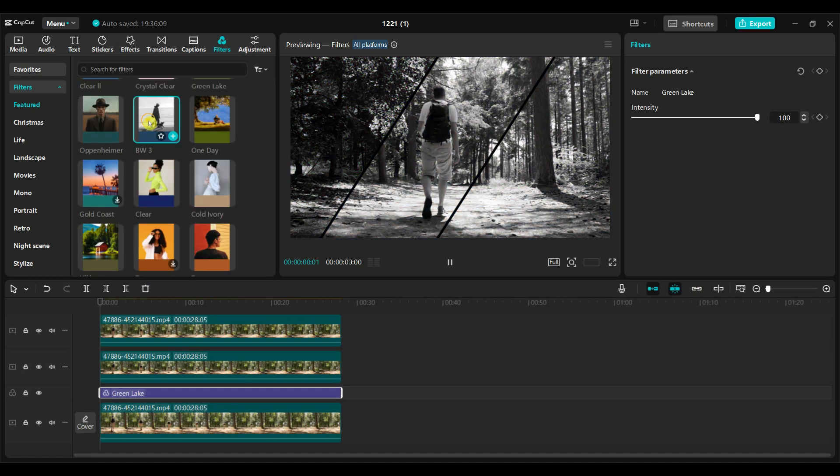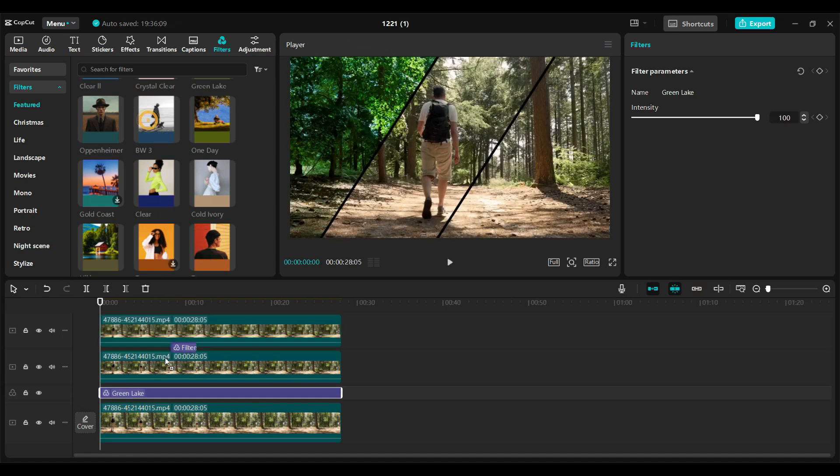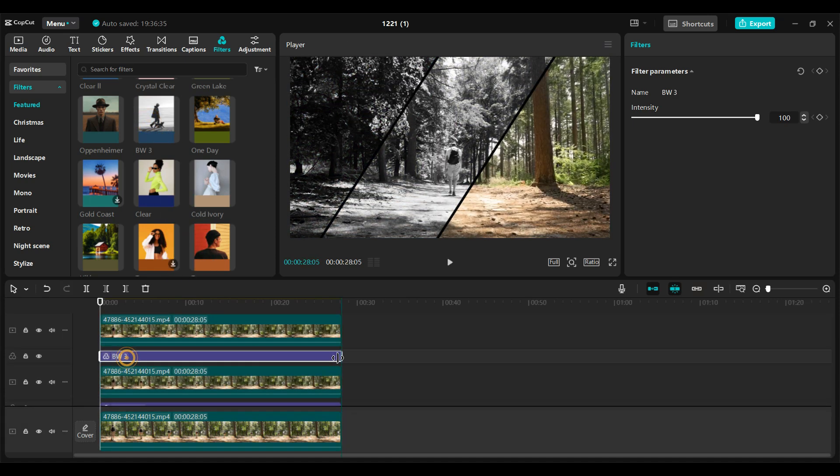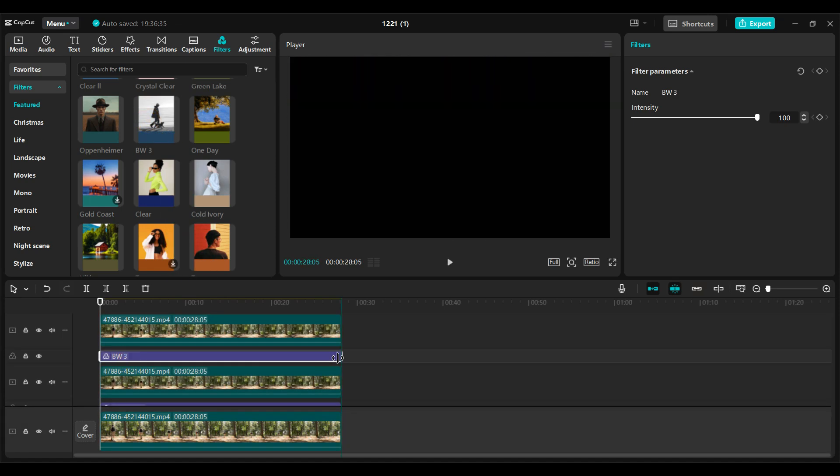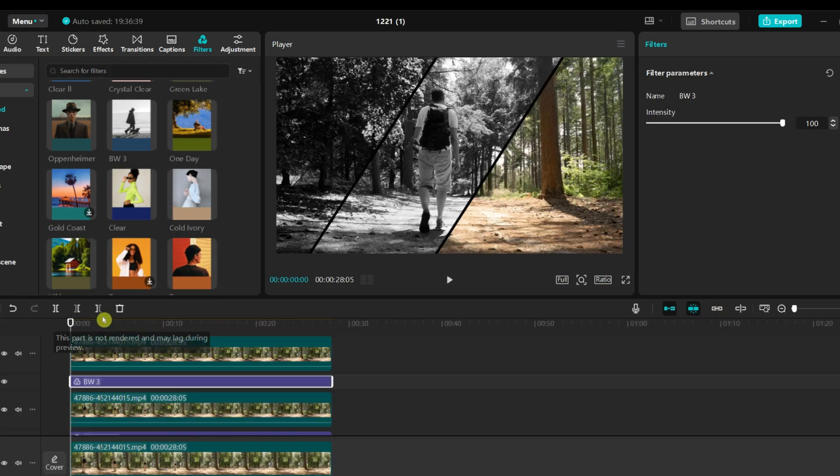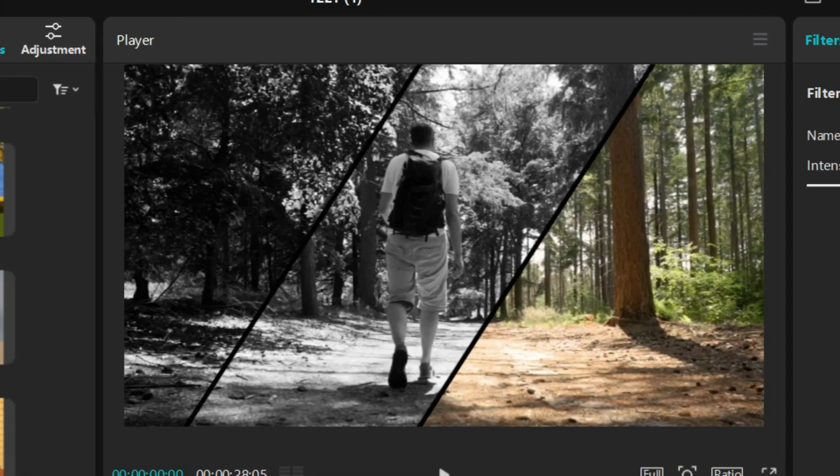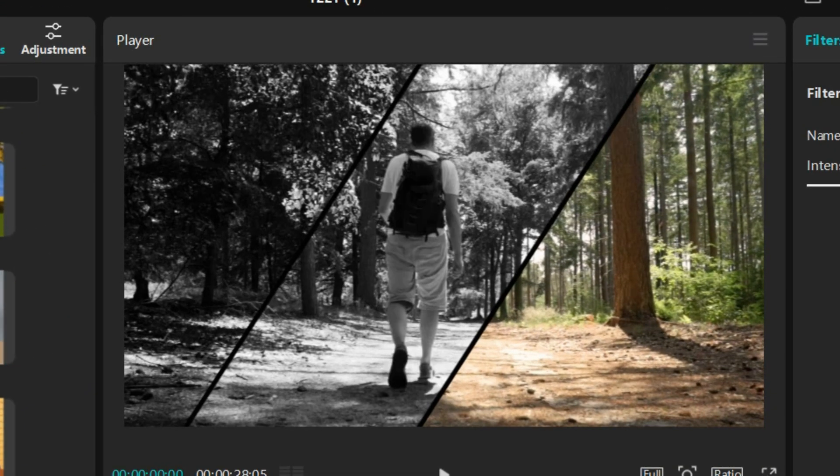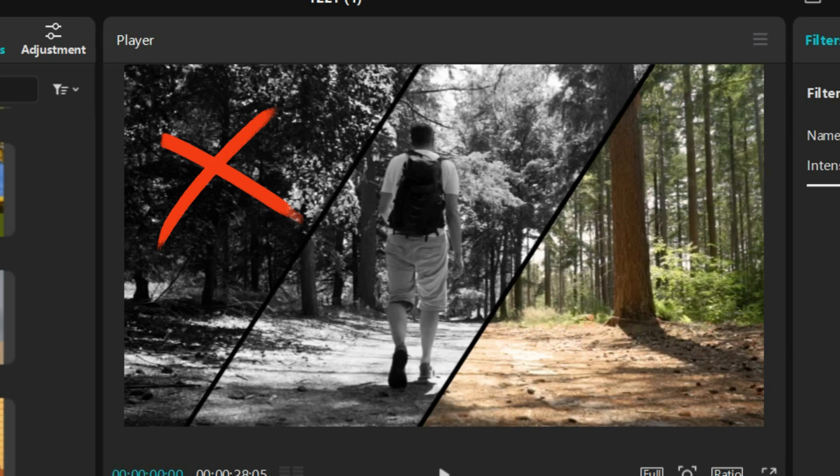Next, I added filters for the second video. I dragged a black and white filter and placed it just above the second video. However, the problem is that this filter also affected the first video. But I want to apply different filters to each video.